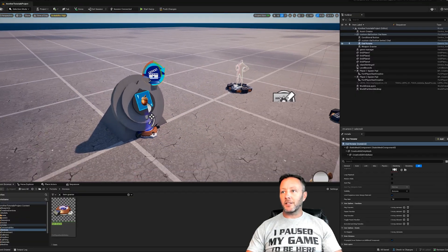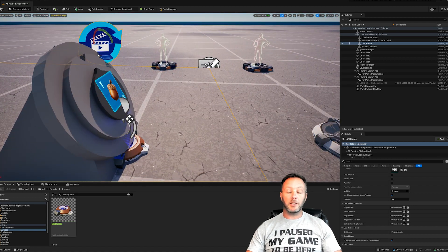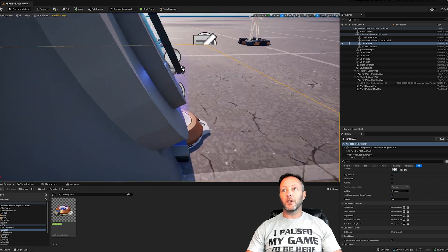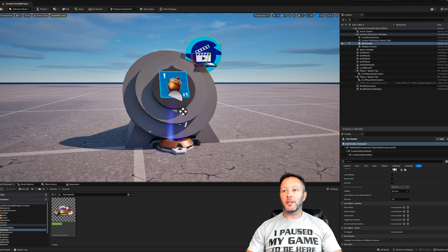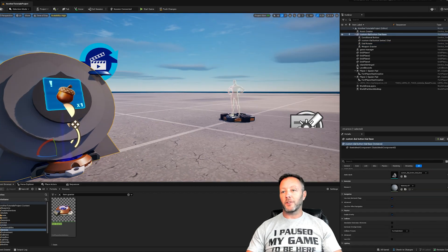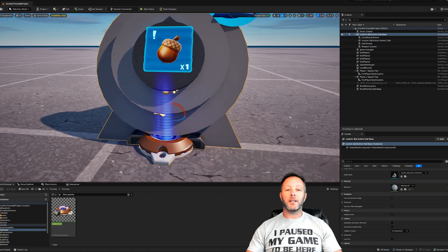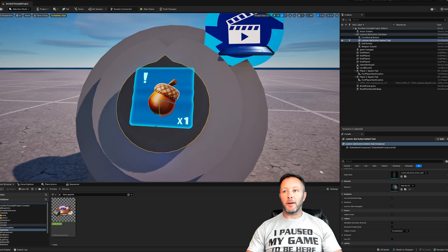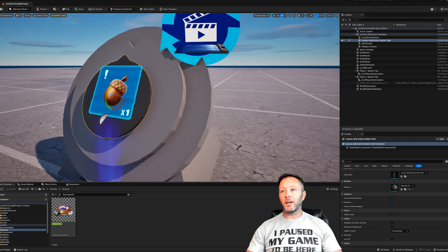We're inside UEFN and this is our scene setup — very basic, as usual. When it comes to learning, you want to do as basic as possible so that it uploads as fast as possible. We've got our dial button here sitting on top of what's going to be textured as stone. Then we've got a stone backing and another stone backing, and finally the dial that moves.